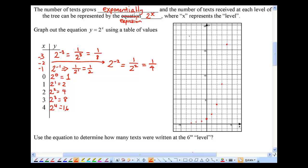This gets pretty flat. Notice that if I keep choosing more negative numbers, I get smaller and smaller values, but they're all positive. If I connect the dots, the graph is pretty close to zero way to the left, but then shoots up really, really quickly. There you have it — your first exponential graph: y equals 2 to the power of x.